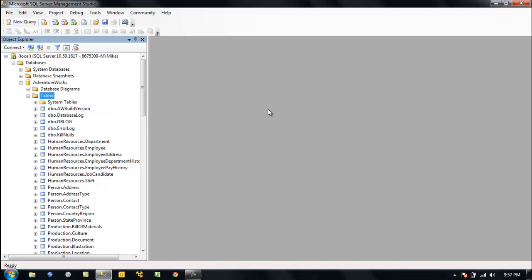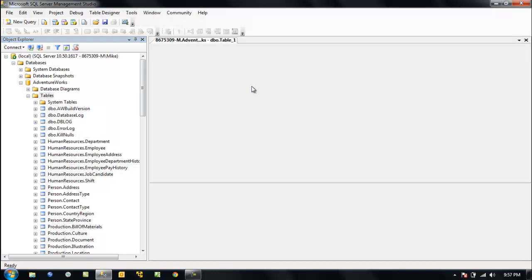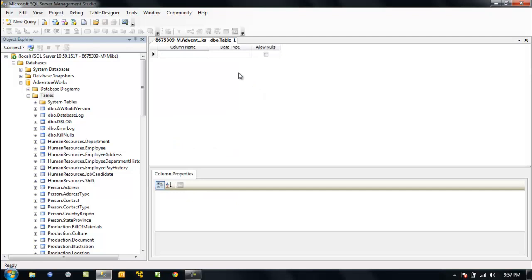We want to do this the easy way through the GUI. We'll right-click, select New Table, and here we have our columns. We're going to define a new table.